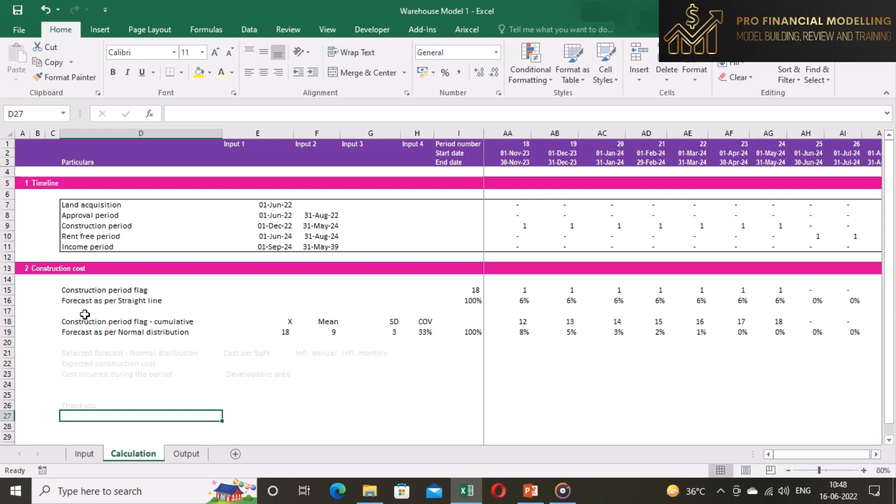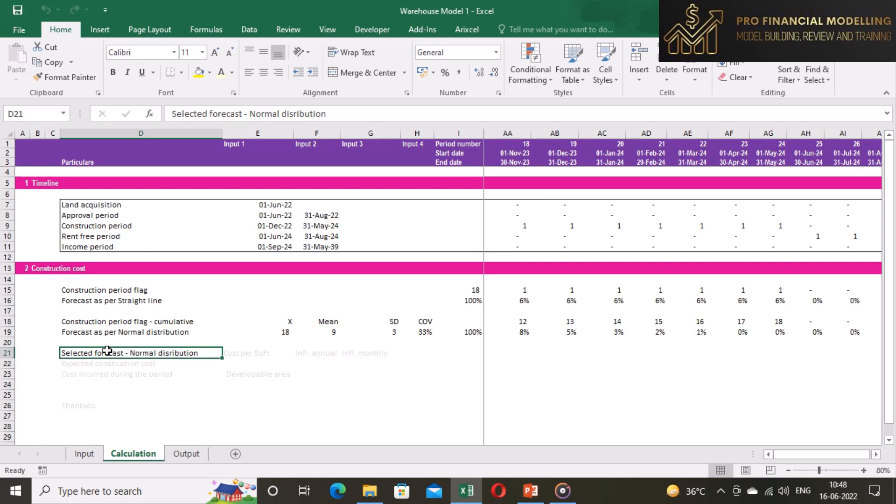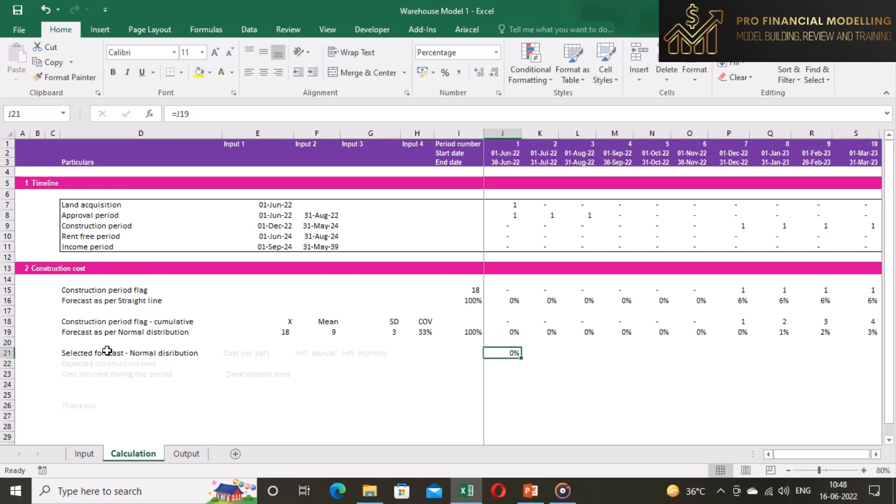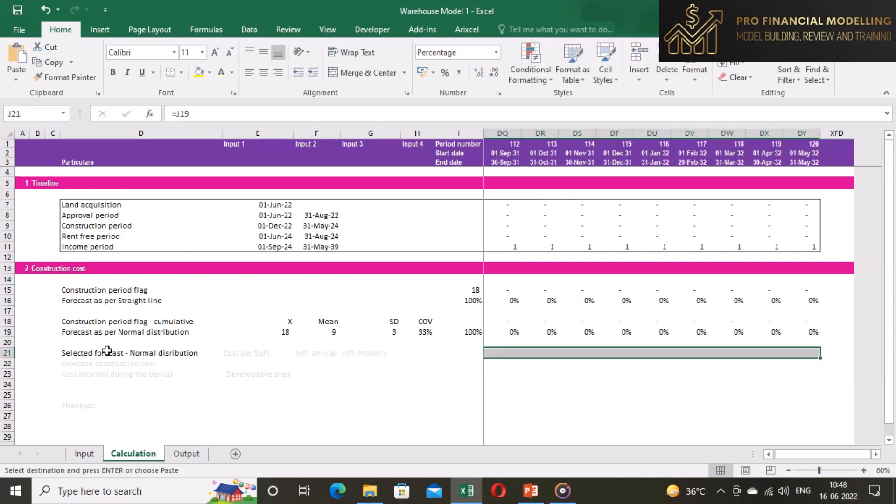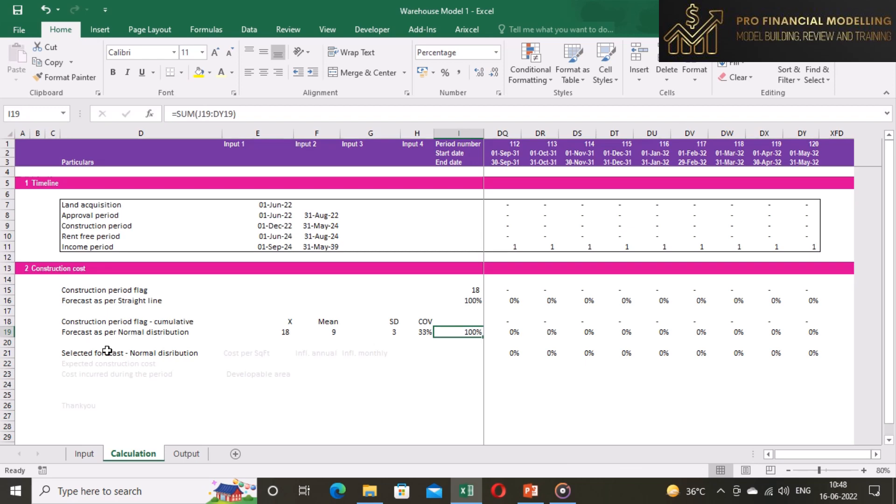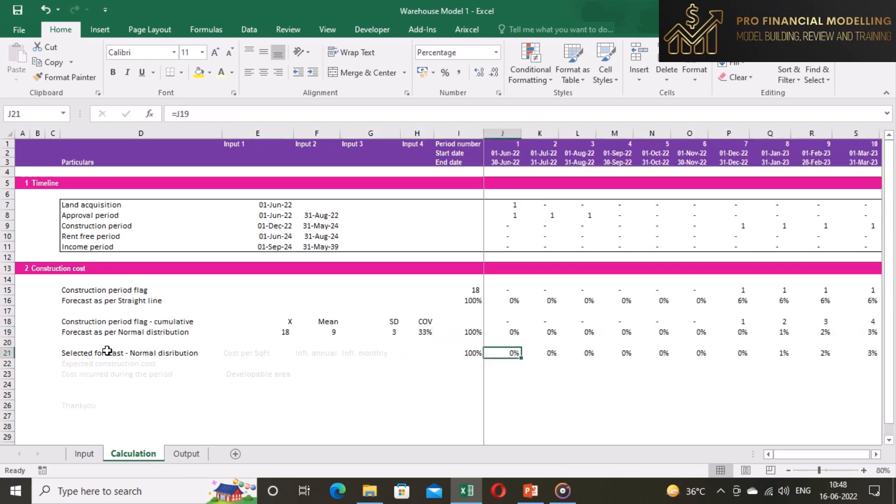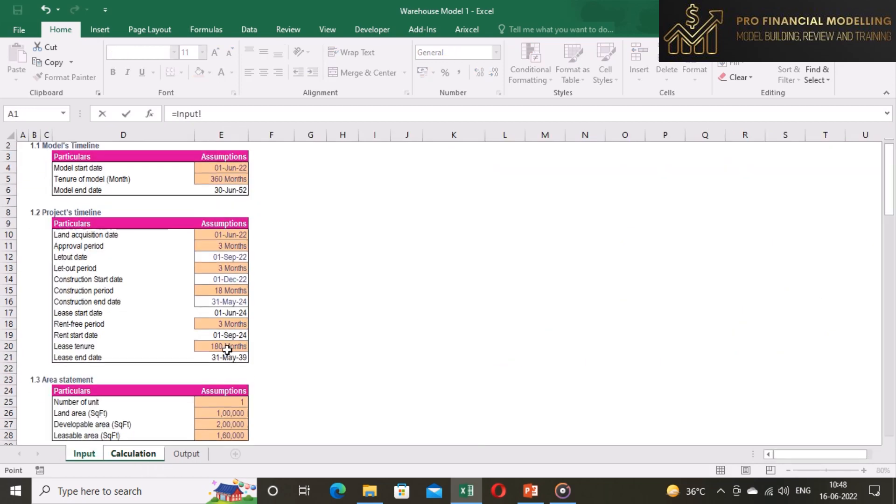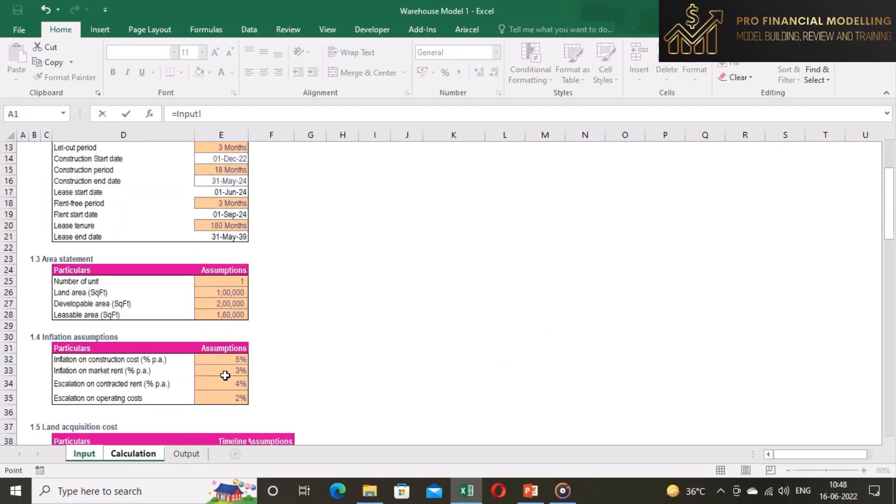To compute the construction cost during the period we need to select one of the forecasts done for construction cost. Generally, we prefer to choose normal distribution over straight line as it reflects the actual scenario of construction cycle.